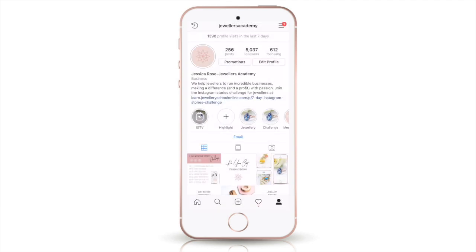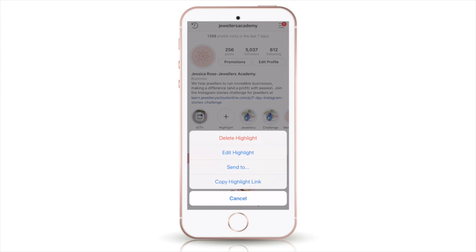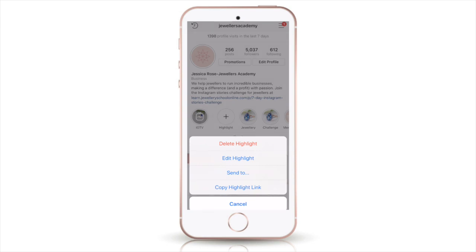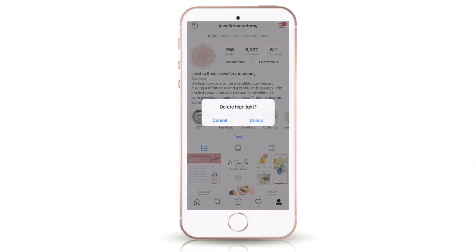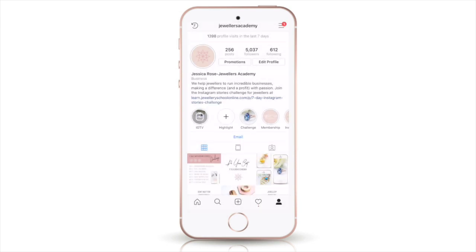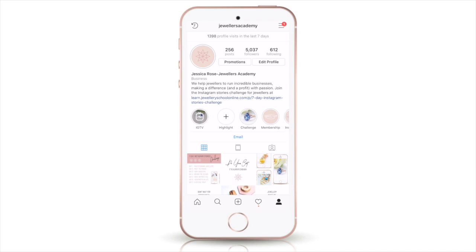If you want to delete a highlight, just hold down on it and it will come up with a few different options — you can edit it, you can send it to somebody on your Instagram, copy the link, or delete it, which I'm going to do because it's a bit of a duplicate.